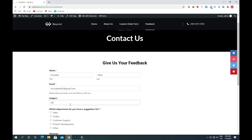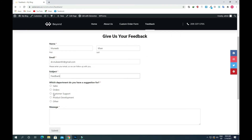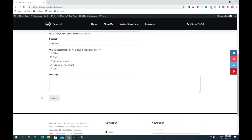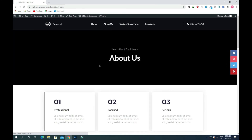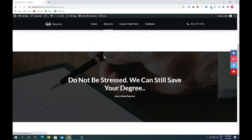Let's test it — put in a name like 'Feedback', select an option, put a message like 'Hello', and submit. Once we submit the form, you will see it redirects to the About Us page, just as we configured. You can also modify these settings anytime.